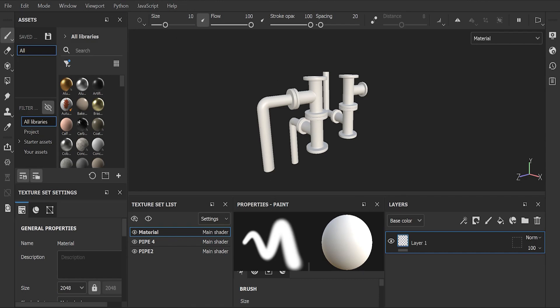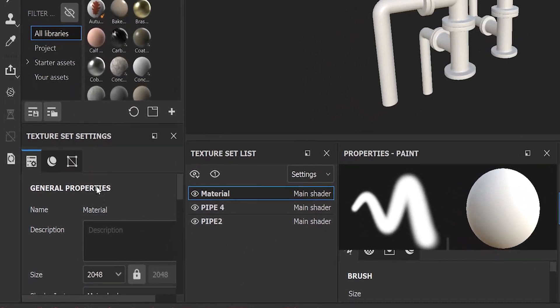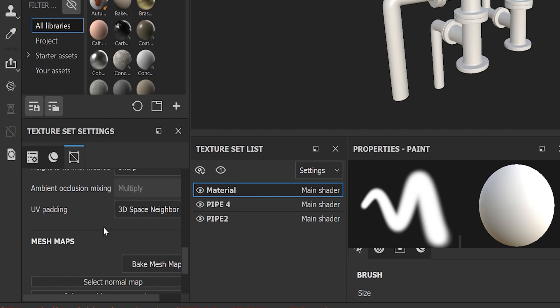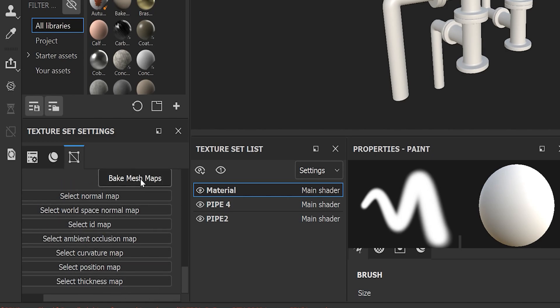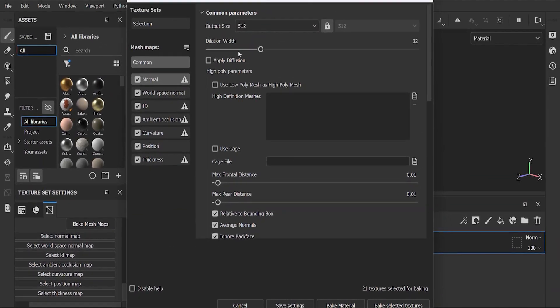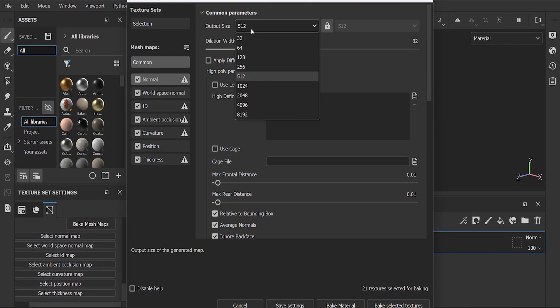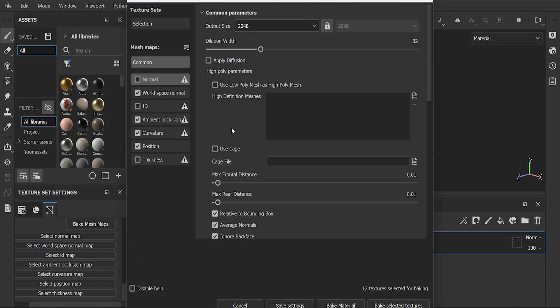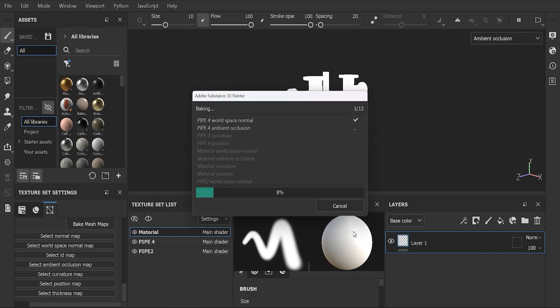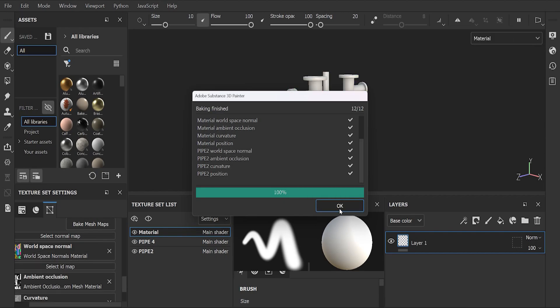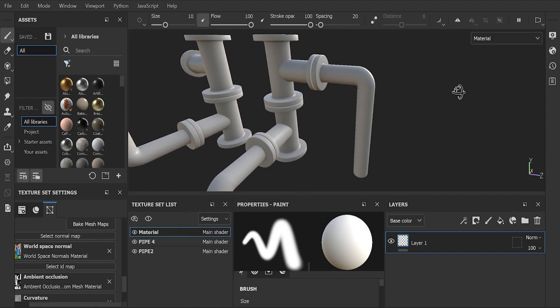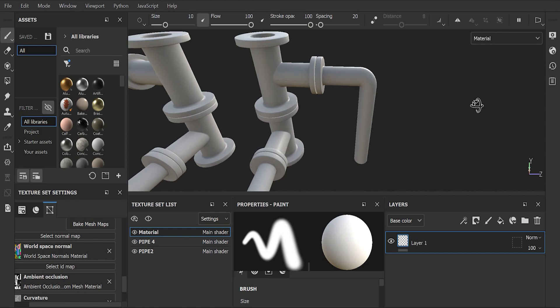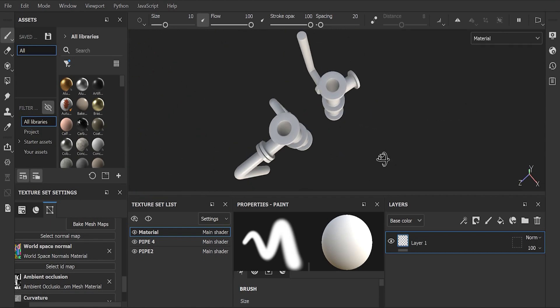After that, the first and most important step is to bake mesh maps, which we will find in texture set settings. In the baking window, select output size 2048 and disable ID, normal, and thickness. For adding edge wear effect, we don't need these options and it also makes baking faster. Press bake selected textures - it will take one to two minutes. We are done with baking. Remember, to make proper baking, your 3D model needs to be properly UV unwrapped, otherwise it will create irregular patterns and seams.